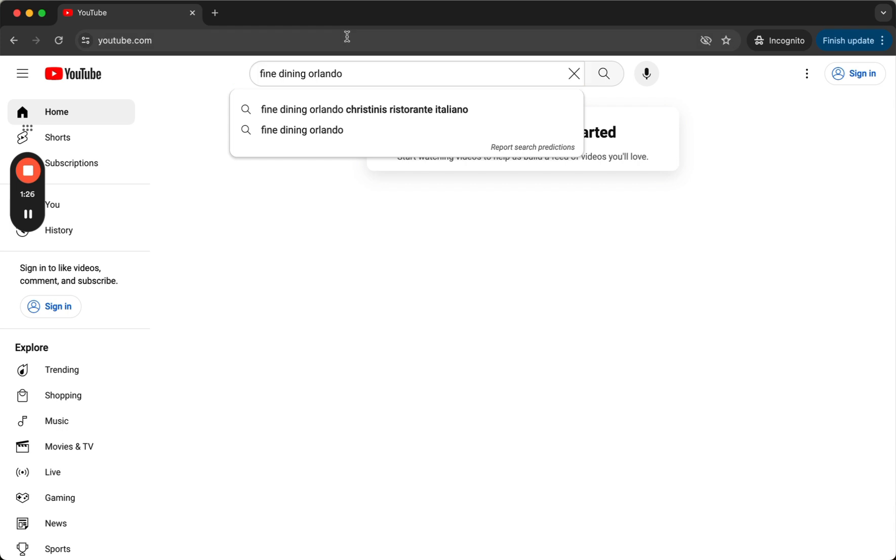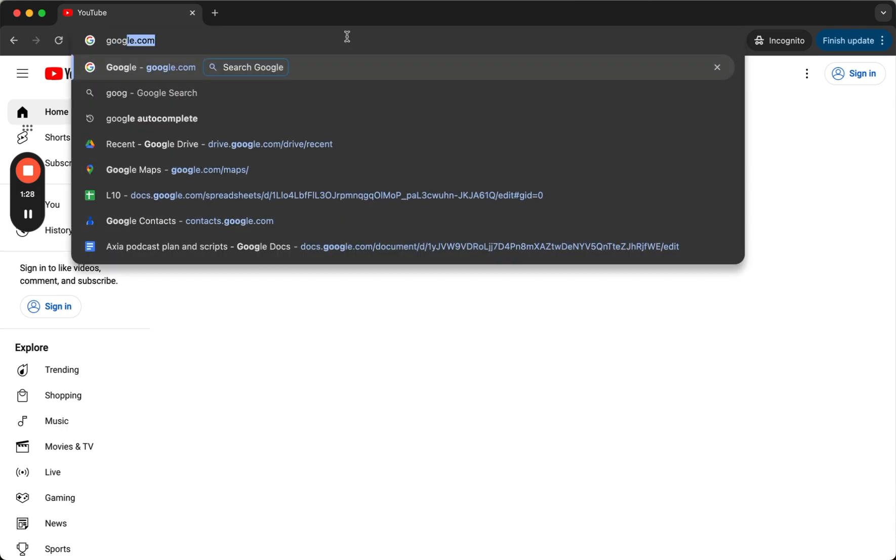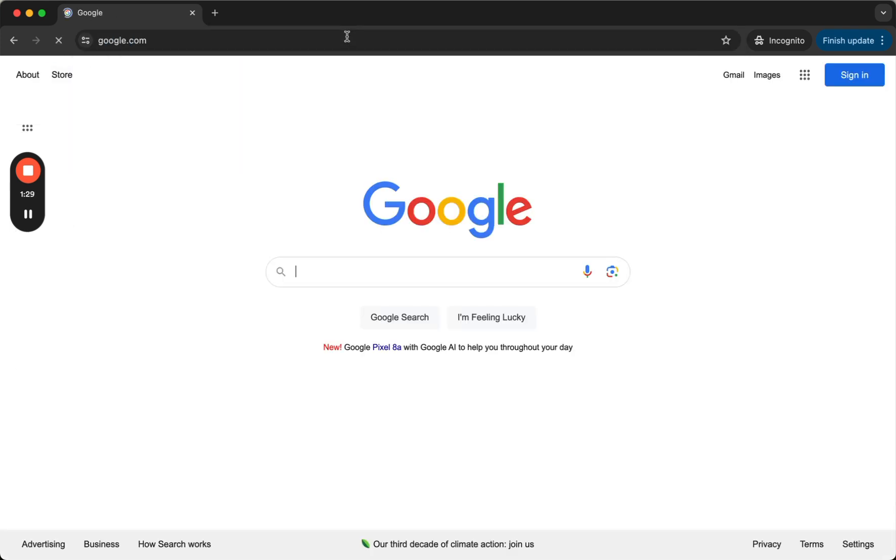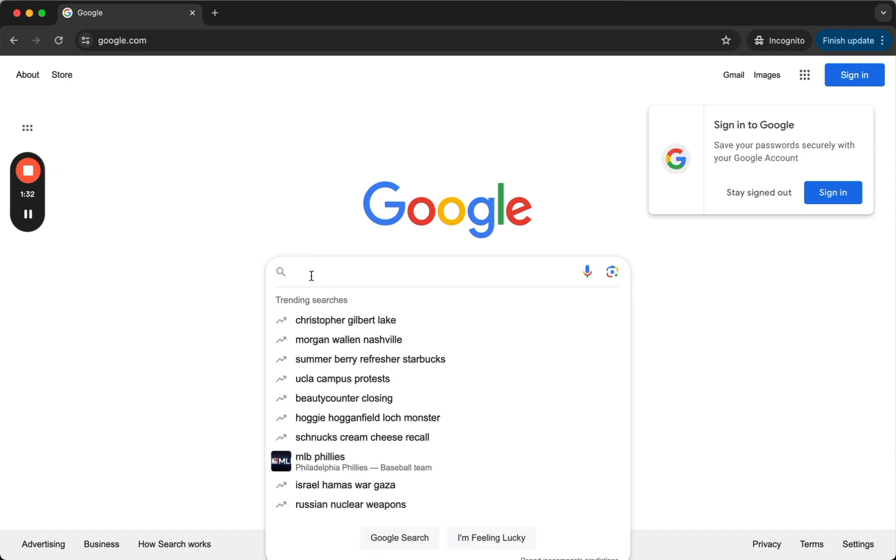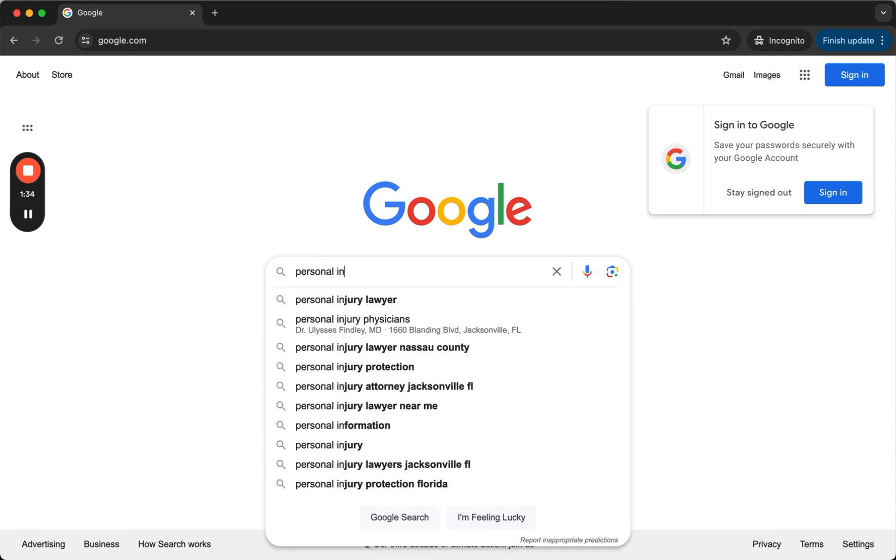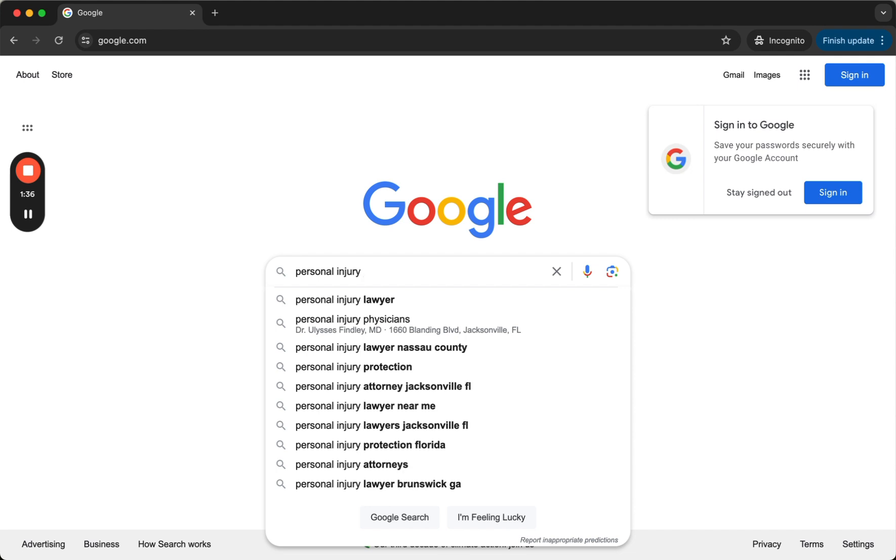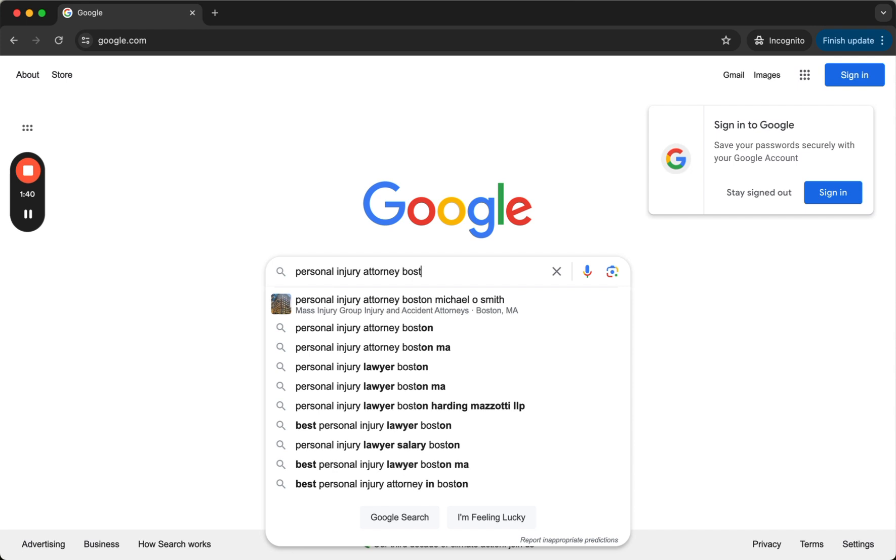And then also in Google, we have figured out how to do this for personal injury attorney in Boston named Michael O. Smith. Now, let me show you what's really cool about this.